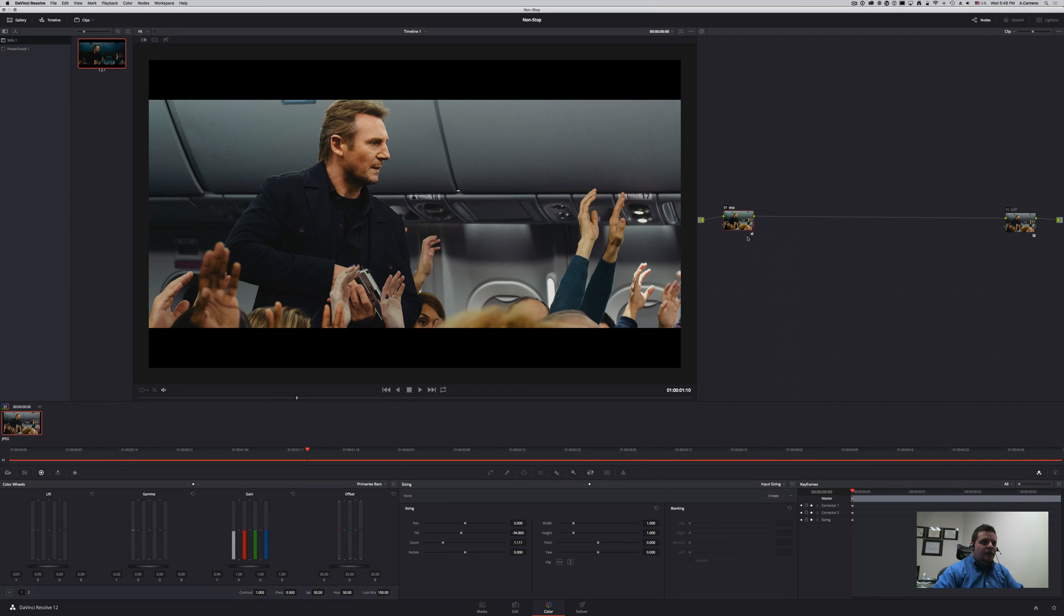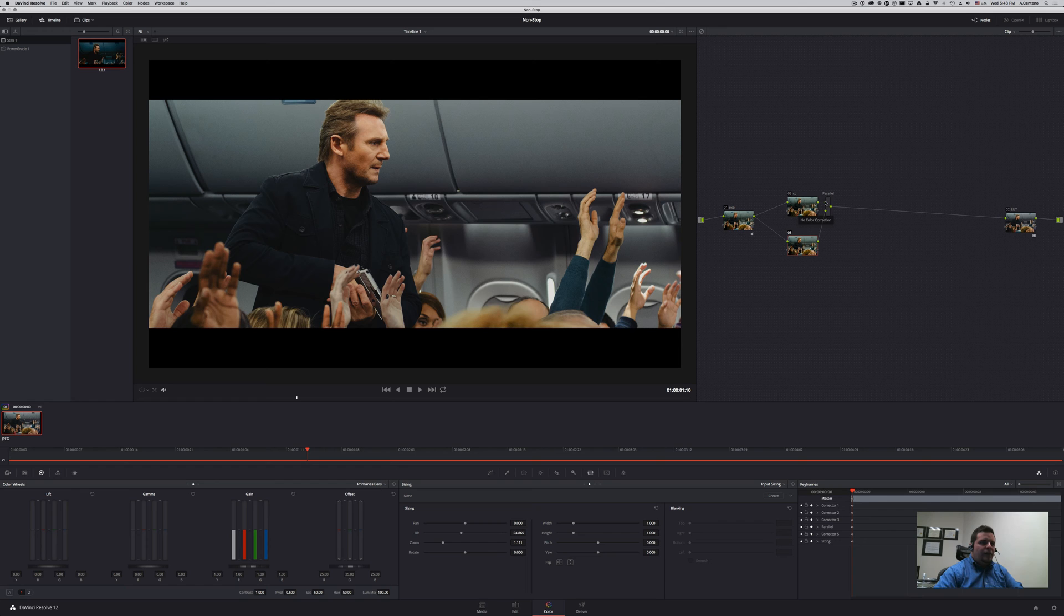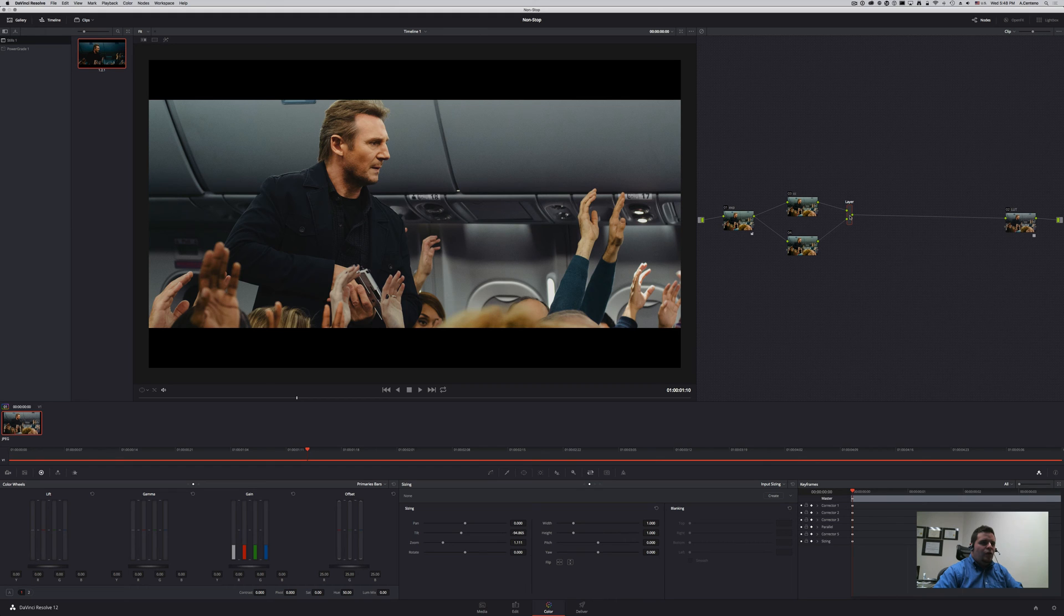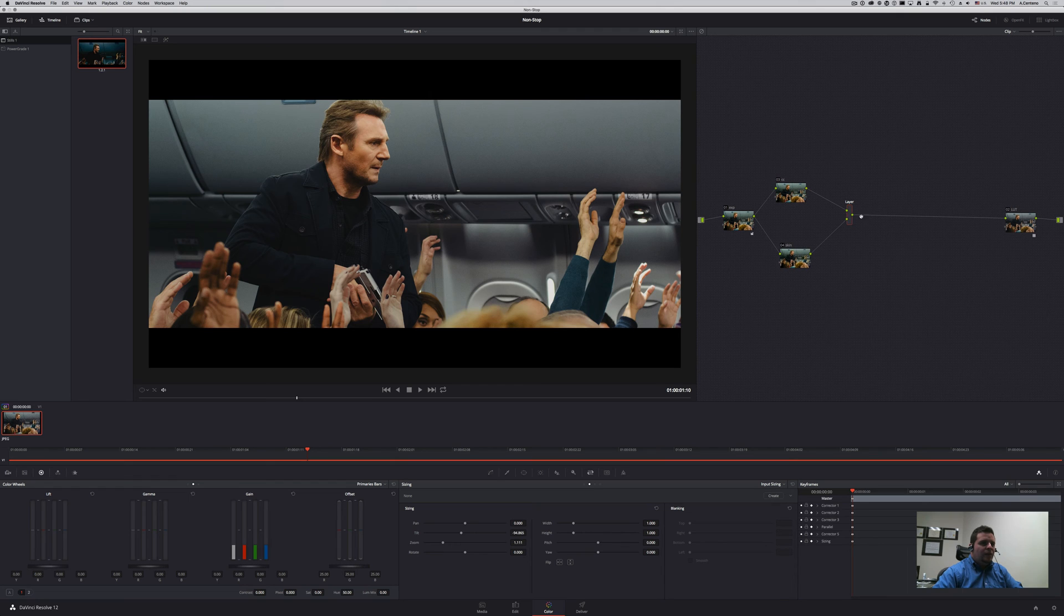Let's go ahead and do another node. This one I'm going to call CC for color correction or main color correction. Option P for a parallel node, although I'm just going to transform this one to a layer mixer node in the normal mode. So this one CC, this one I'm going to call skin.